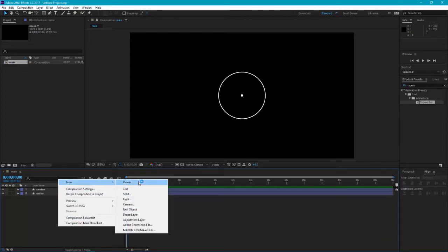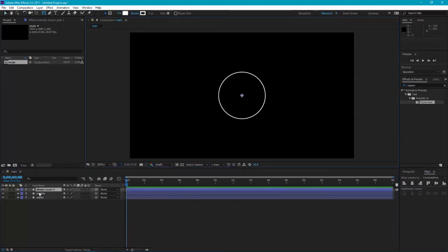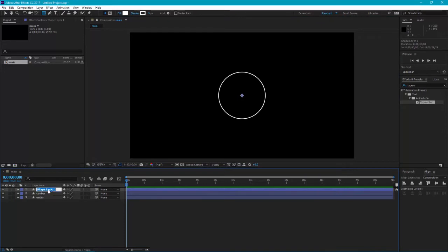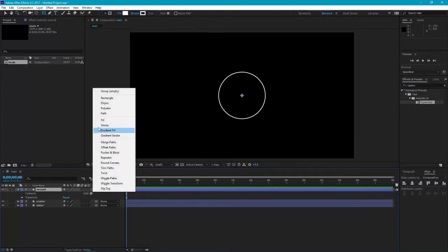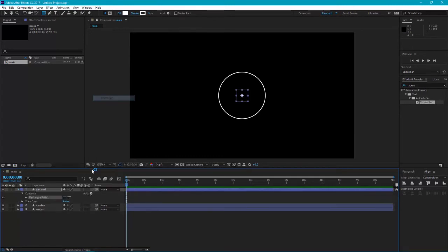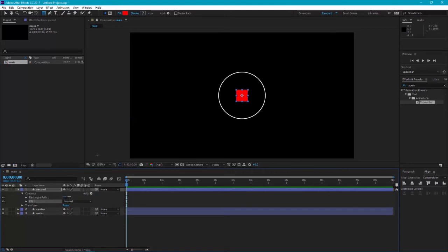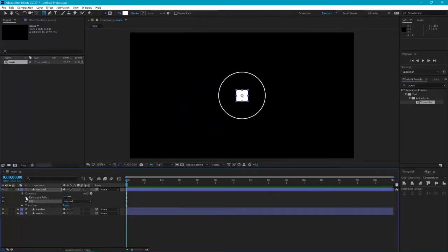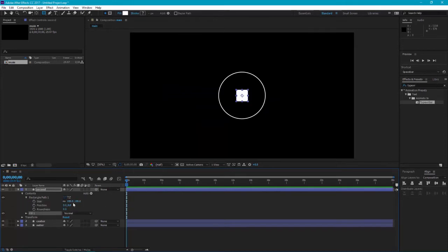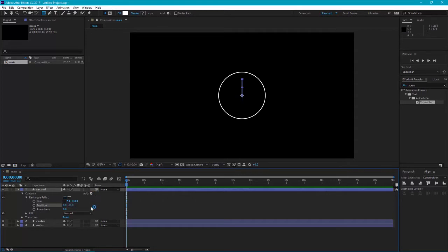Create a new shape layer and I'll rename it Second. I'll add rectangle to it, then add fill, make it white. Then go to its size and change it to 5 by 140. Change its position to negative 70. Whatever you do for the size here, the position will be half in the minus.